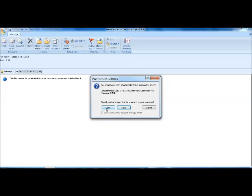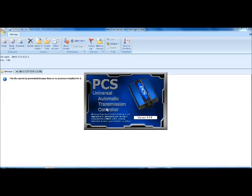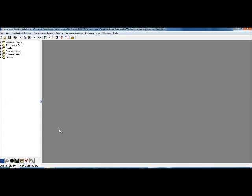So I'm going to click on Open. As you can see, it automatically opened the software and it already has the new calibration loaded.